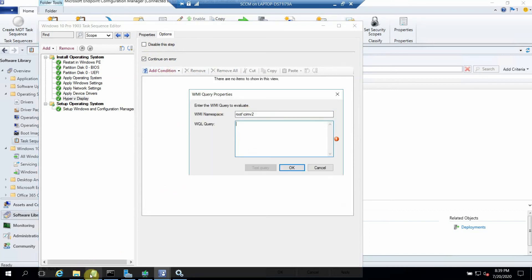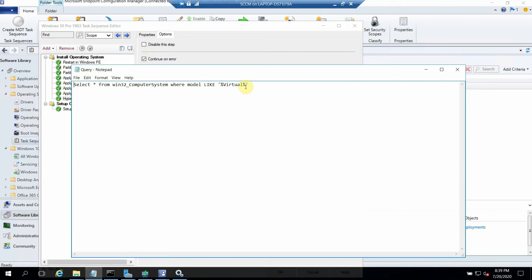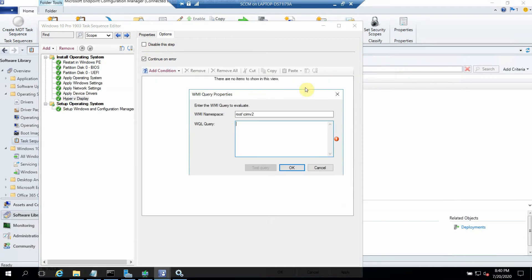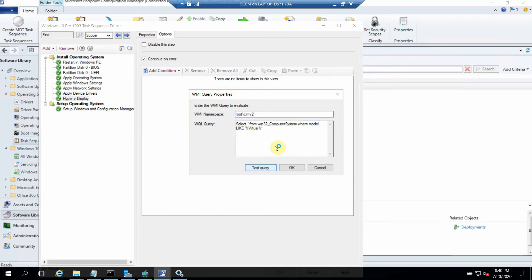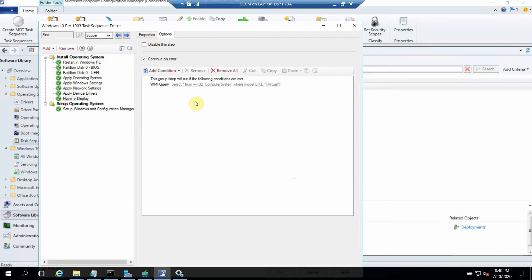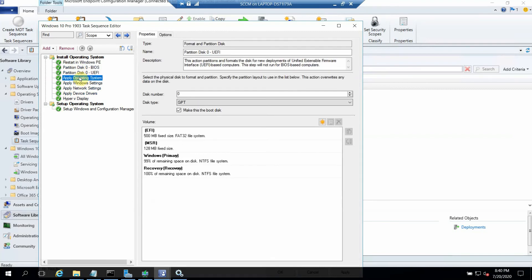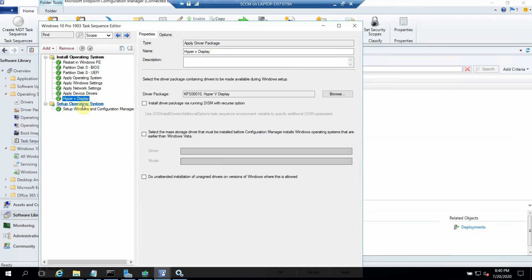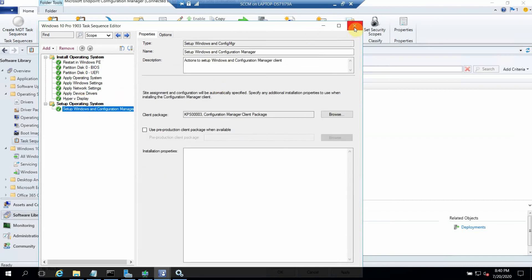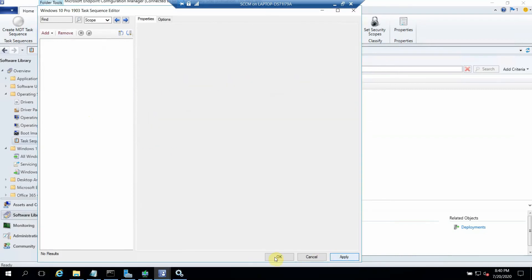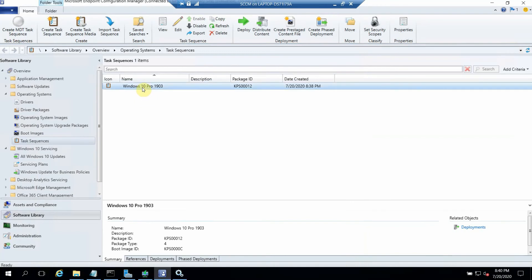This is the most important part — we can add a query condition so that this driver is only applied to virtual machines and our deployment doesn't fail. This driver is for virtual environments, so I've added that query. For physical machines like Dell laptops or desktops, you would add the query accordingly — you can also test it. After adding it, our settings are fine. Let's check that the operating system step looks correct, then click Apply.